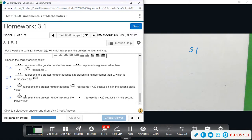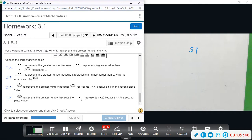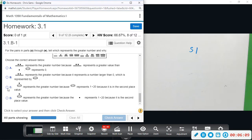The answer says this represents a greater number because that represents one times twenty because it's the second place value. This represents the greater number because that represents twenty in the second place value. I think it's because this is in the second position, right below the one — okay, that's the one we're going to go with.